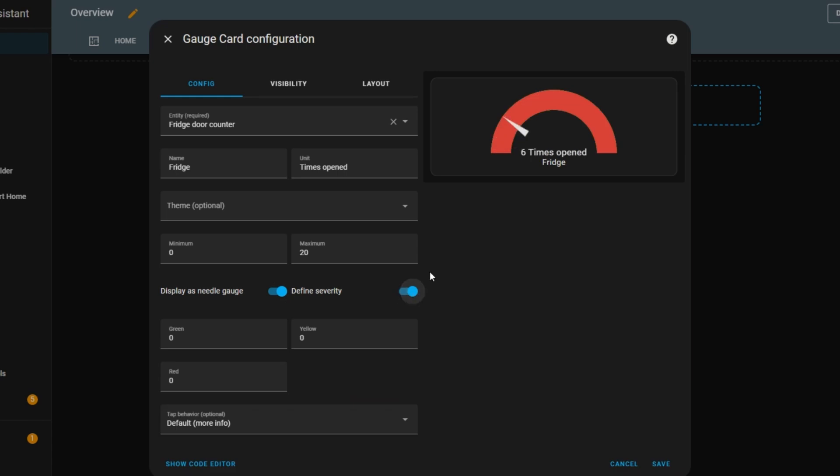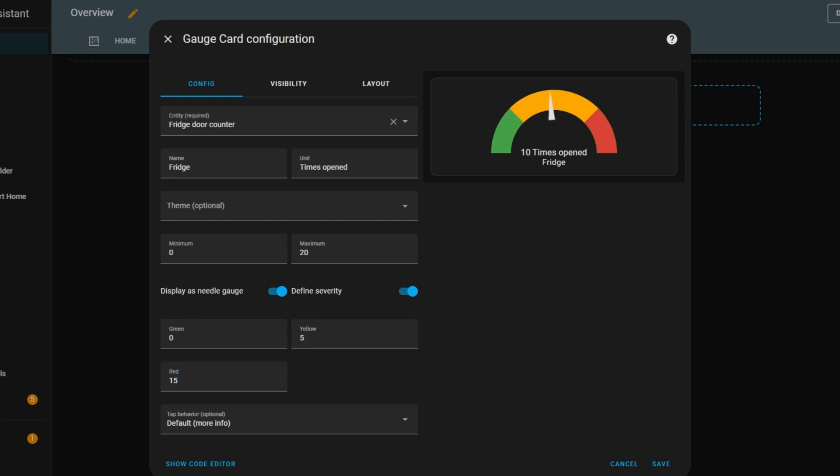Another useful feature is severity settings. This allows me to create color-coded ranges, making it easier to see different levels at a glance. Basically, I can define thresholds, and the gauge will change color depending on where the current value falls. I'll set green at 0, yellow at 5, red at 15. Now, I can immediately tell where the value stands based on the gauge's color. If the value goes above the maximum I set, the needle will stop at the max value instead of exceeding it. Let's reset the fridge door counter back to 0. If I adjust the yellow threshold, the gauge will instantly update its color range to reflect the new settings.